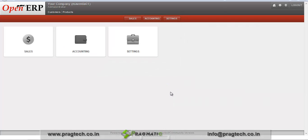Hello, this is a video demonstration about OpenERP and Maventa integration. Pragmatic has developed a module which helps to integrate OpenERP with Maventa. As we know, Maventa is an innovative provider of electronic invoice services which helps to integrate your financial packages and custom softwares.